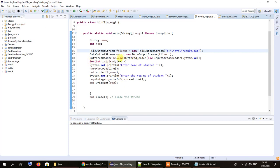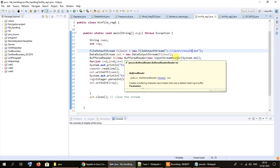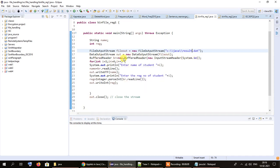We have taken an object of BufferedReader because we need to take the names and registration numbers as input from the user. We pass an object of InputStreamReader as a parameter through the BufferedReader object. We have also taken a loop that executes four times, meaning we will take the names and registration numbers of four students.